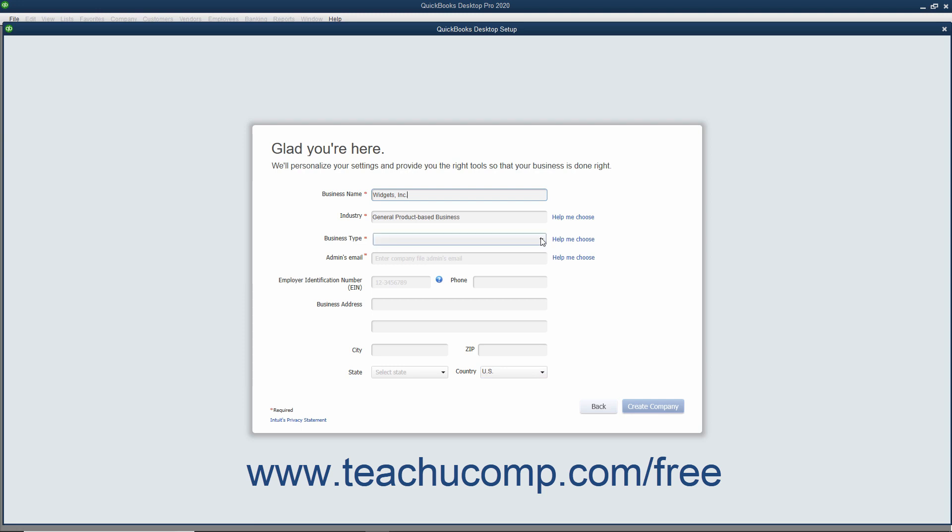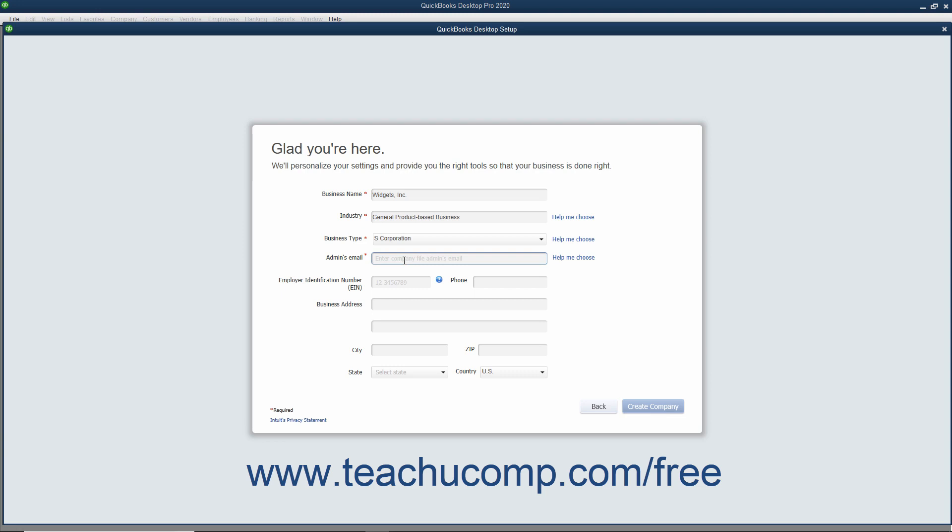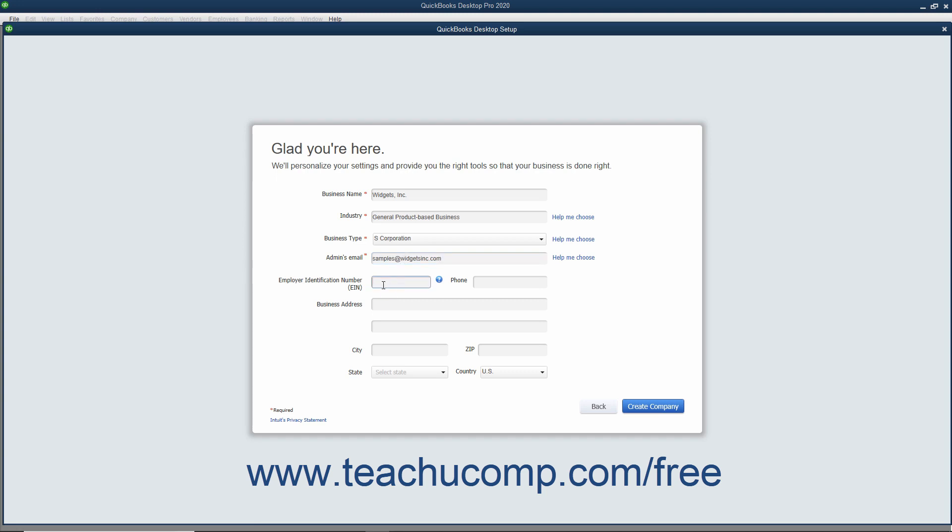Next, use the Business Type dropdown to select your company file's legal structure. This determines its tax-related settings. Then enter the email address for the company's administrator into the Admin's Email field. The remaining fields in this screen are all optional. You can enter your company's FEIN or Federal Employer Identification Number or your Social Security Number into the Employer Identification Number EIN field.